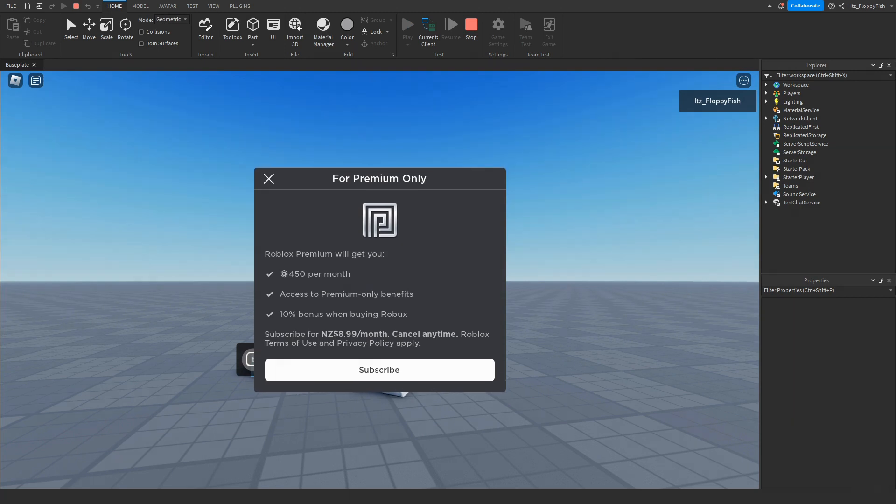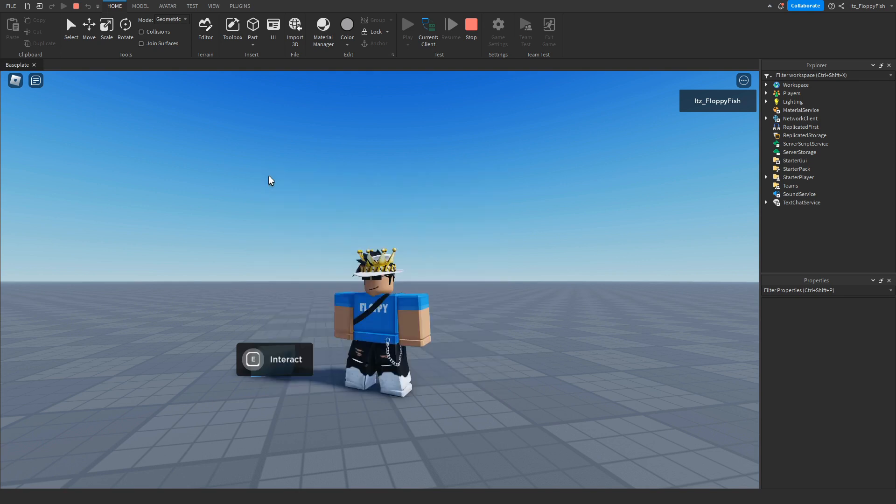We have now been prompted to buy Premium and are able to click on Subscribe which will take us to the Roblox transaction page where we can purchase Premium. But if someone doesn't want to purchase Premium, they can also click X to close the prompt.